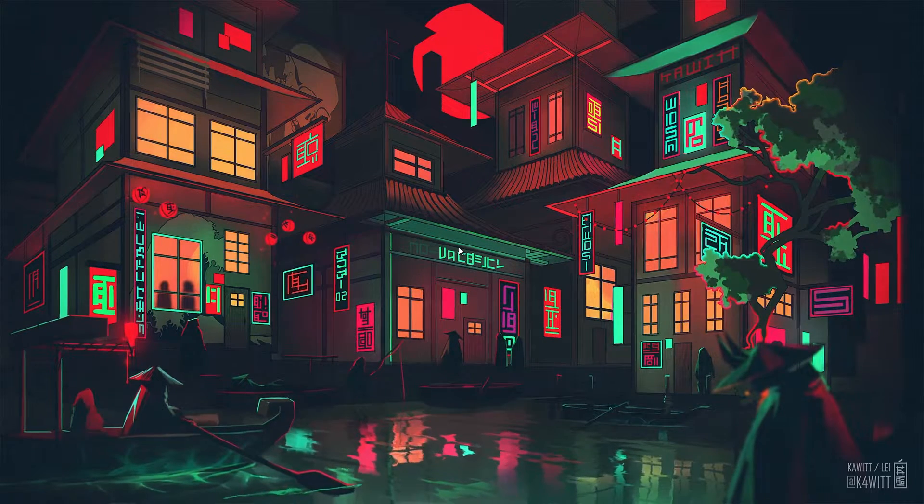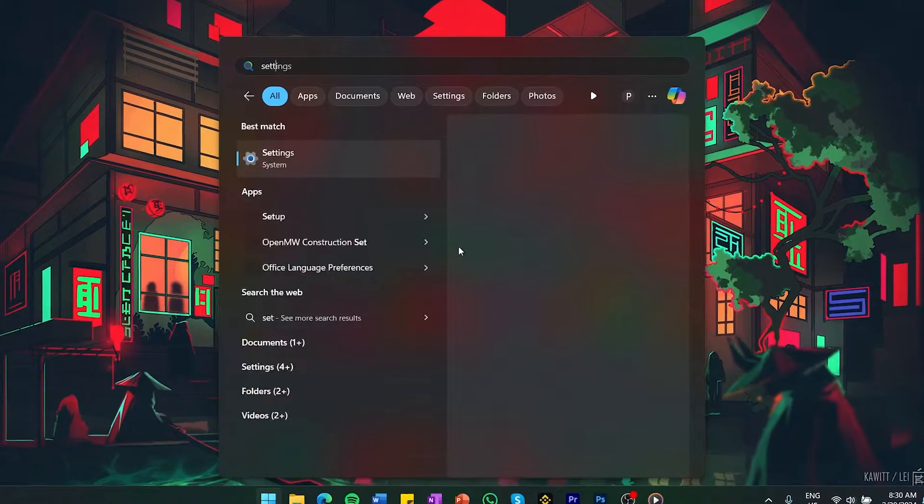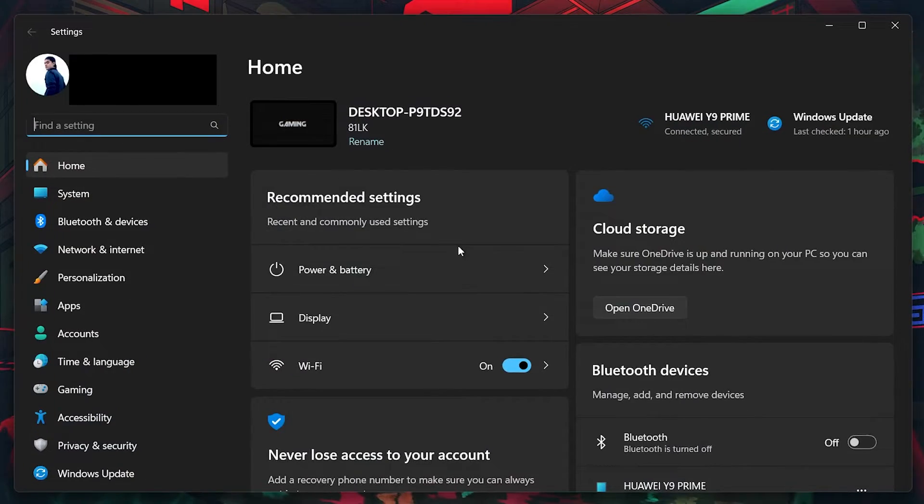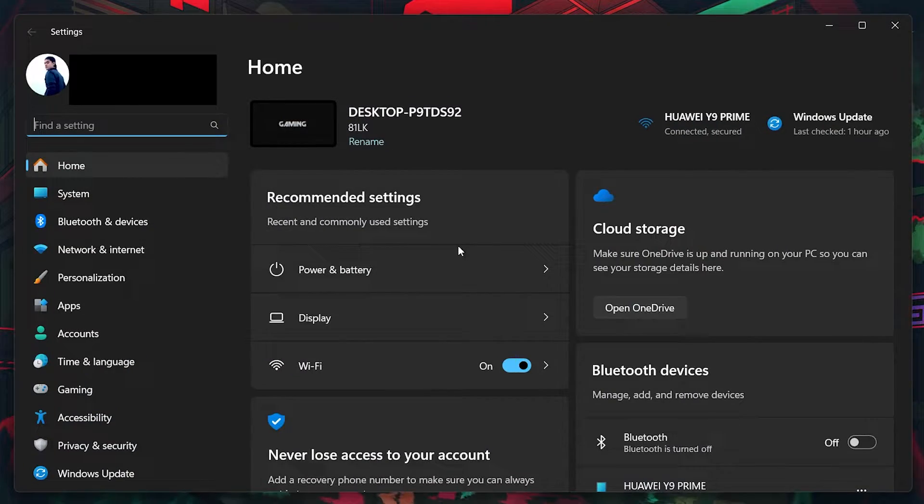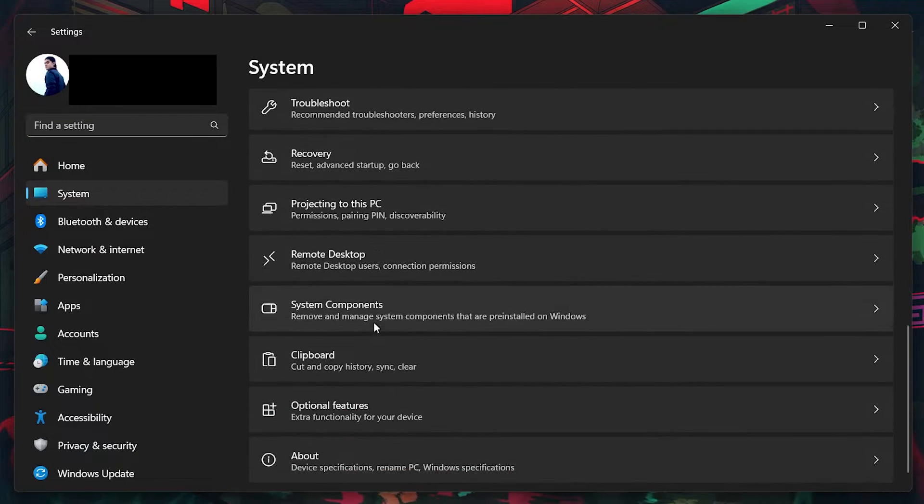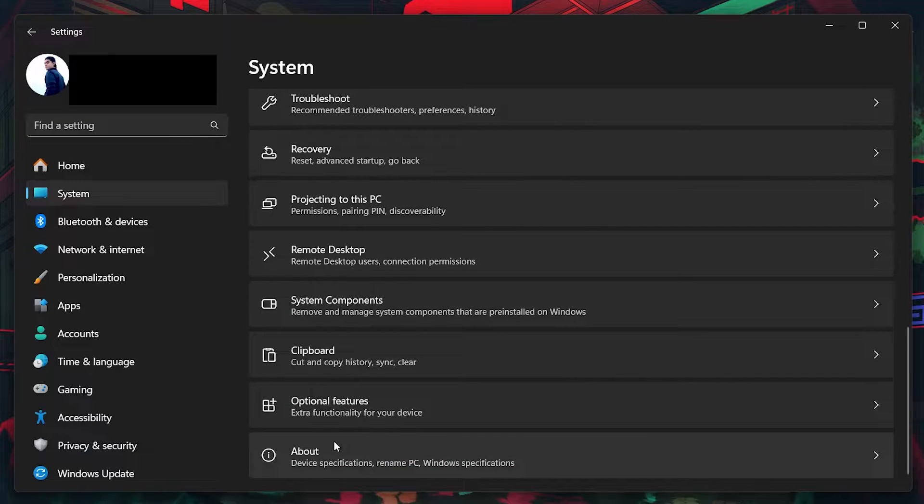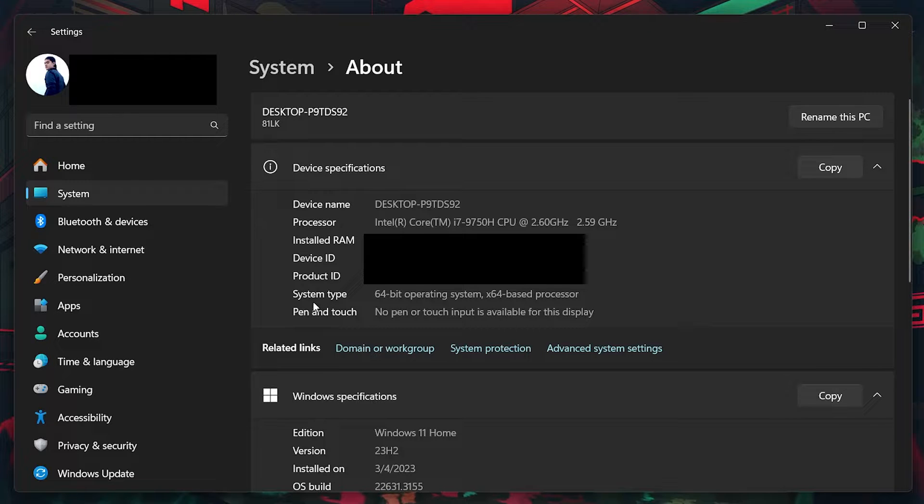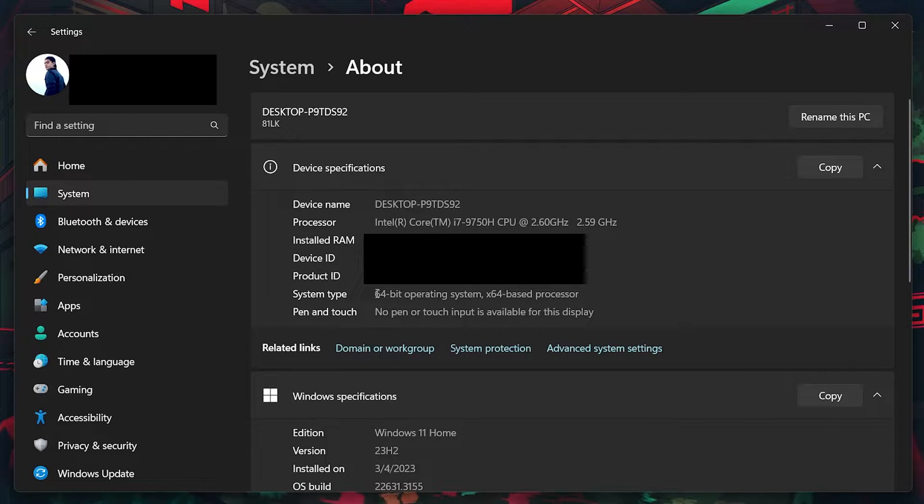To check this, search for Settings in your Start menu search and hit Enter. On the Settings window, navigate to the System tab, and then go to About. Here, under Device Specifications, next to the System type, verify which Windows version you are using.